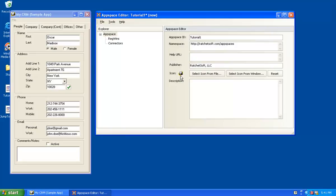So remember, all of the RegWins, all of the icons associated with those RegWins, or I'm sorry, the icons associated with this AppSpace, all of this will be stored in one XML file called an AppSpace. I'll give it a brief description. And that's all we need for the AppSpace header. Now the real work begins.